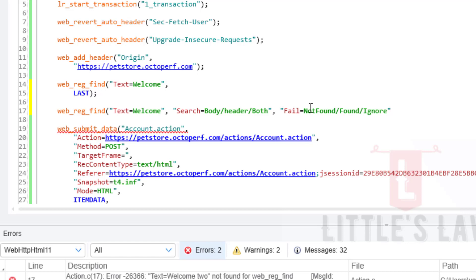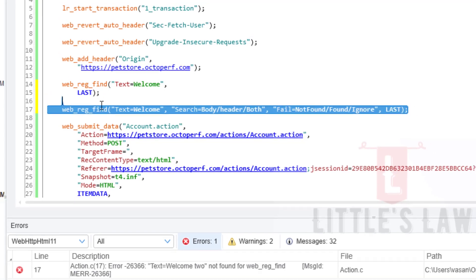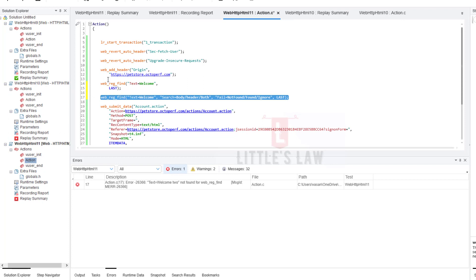Finally, we have the 'LAST' parameter followed by a semicolon. LAST indicates the end of the web_reg_find function call. So to summarize the syntax: first the text we are searching for, second the scope of searching, third the fail behavior (not found / found / ignore), and finally LAST to end the function call.